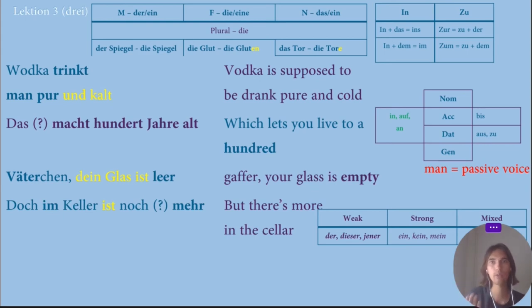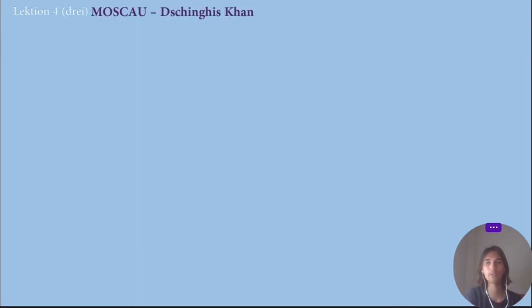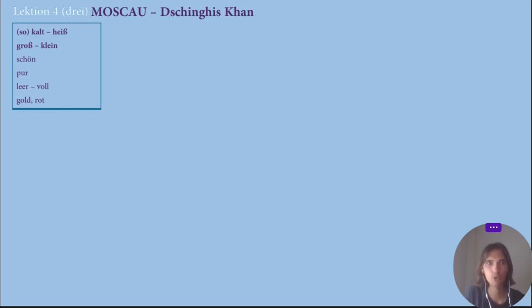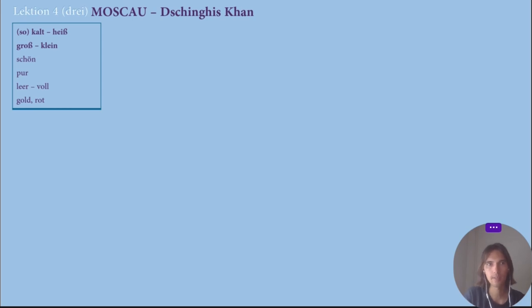What I've learned so far with only one song — Moscow by Dschinghis Khan. First, adjectives: 'so' means very or so; 'kalt' — cold; 'heiß' — hot or warm; 'groß' — big; 'klein' — little; 'schön' — beautiful; 'pur' — pure; 'leer' — empty; 'voll' — full; 'gold' — gold; 'rot' — red. So I've learned ten adjective words already.